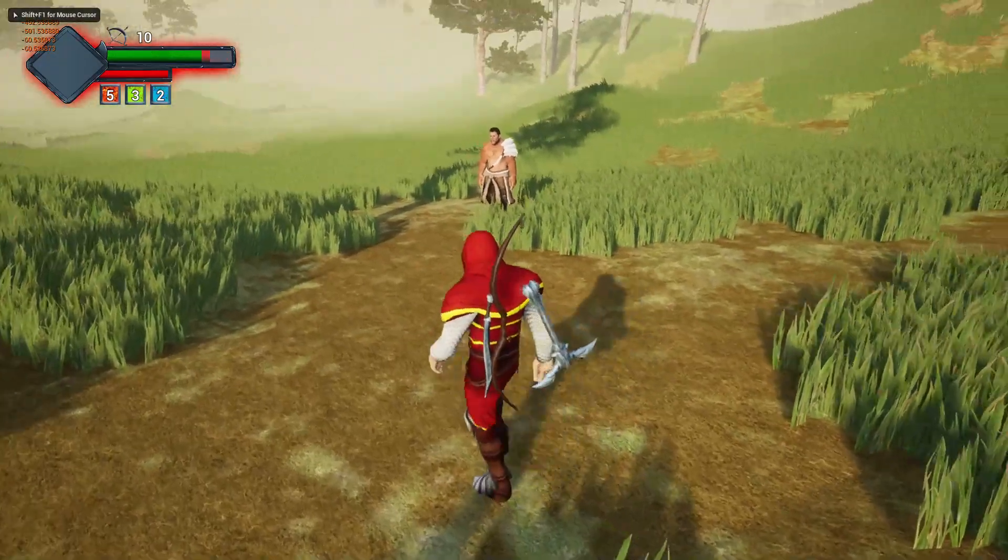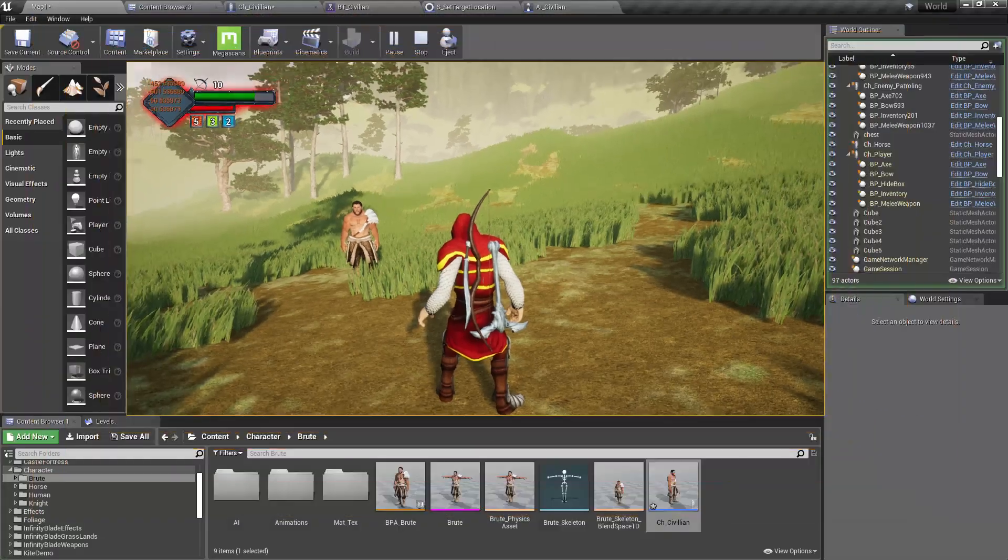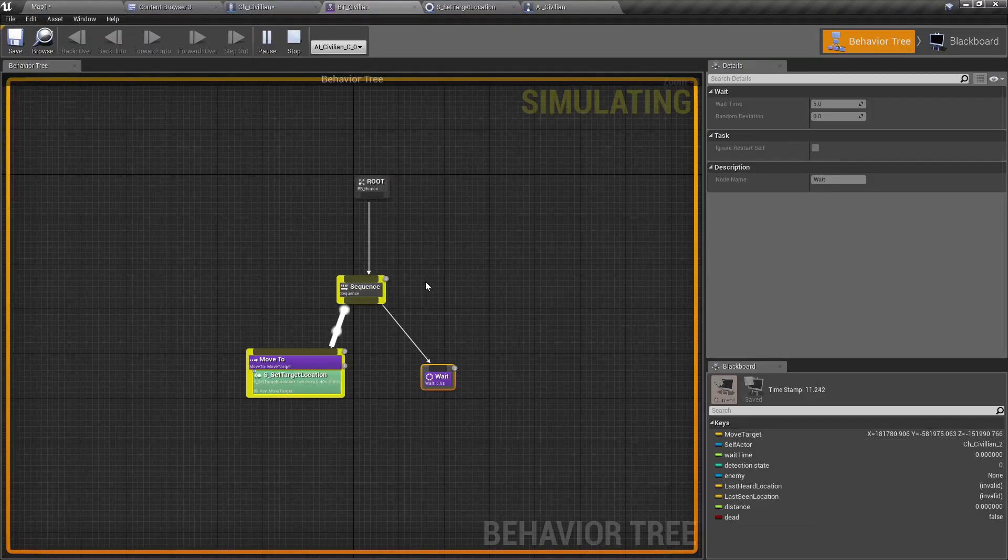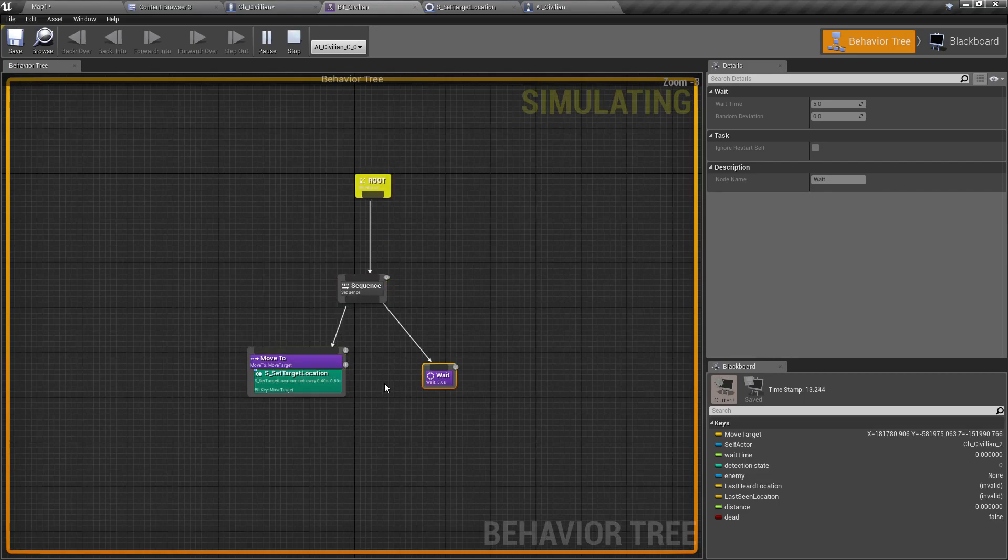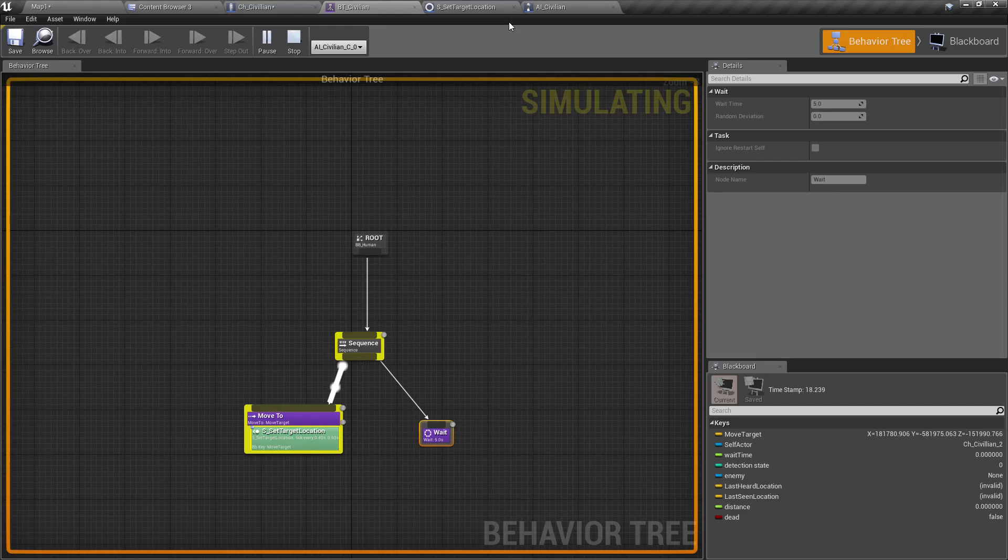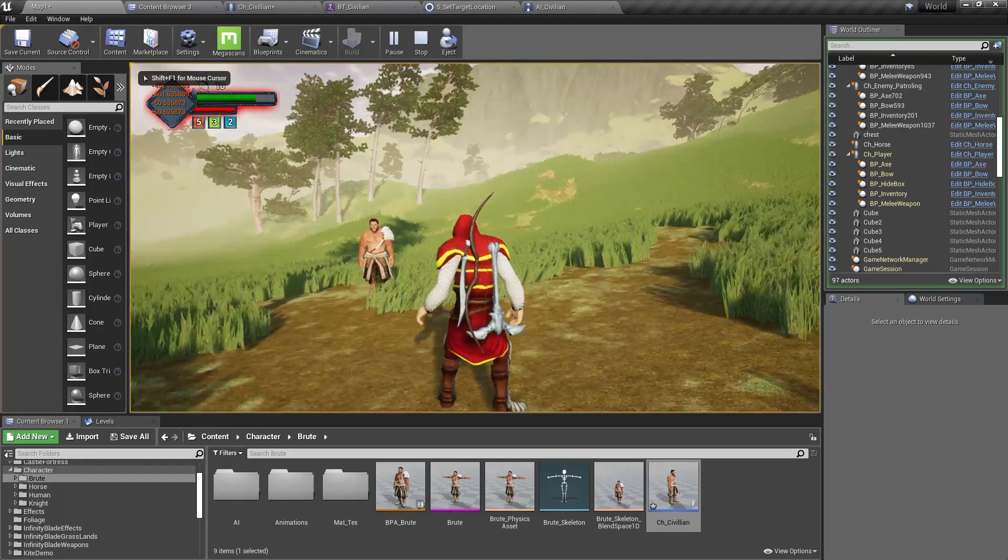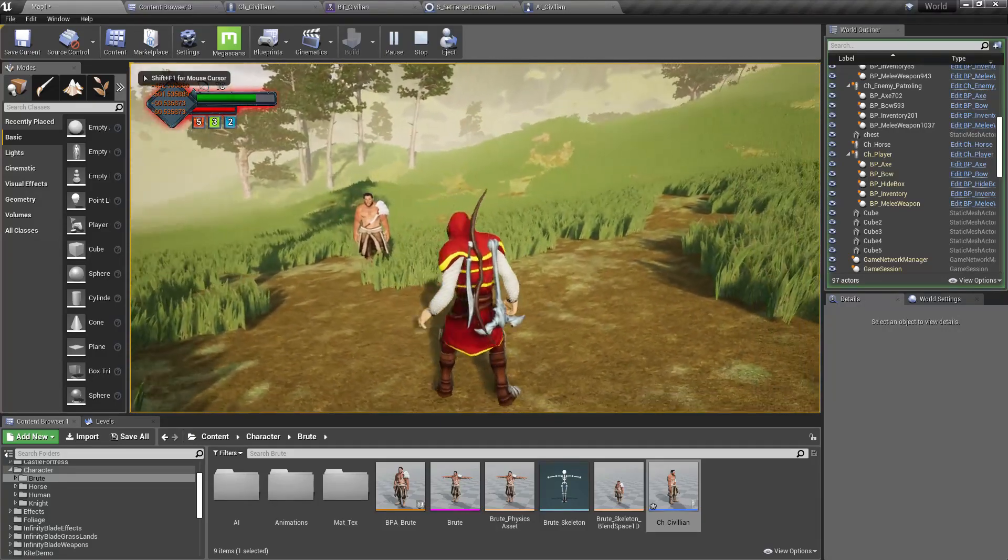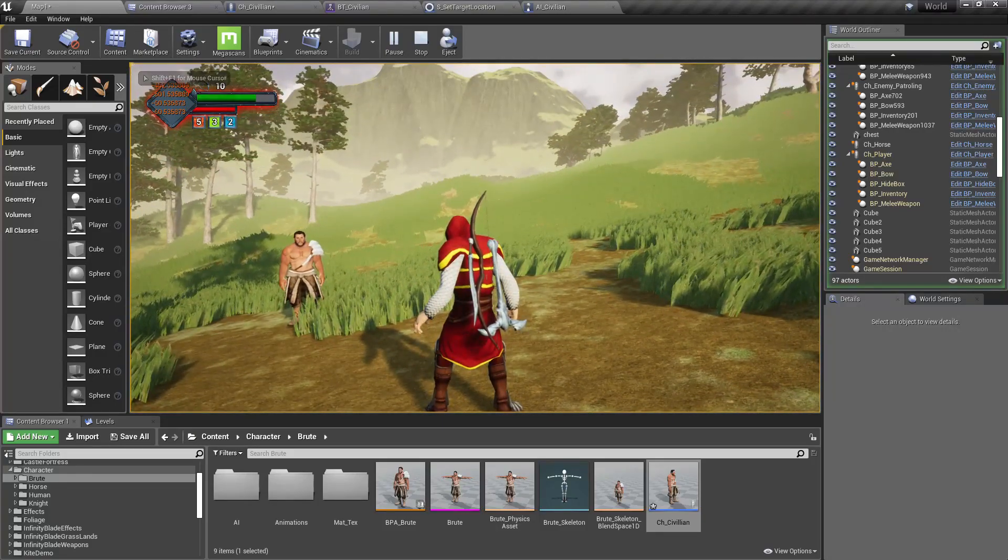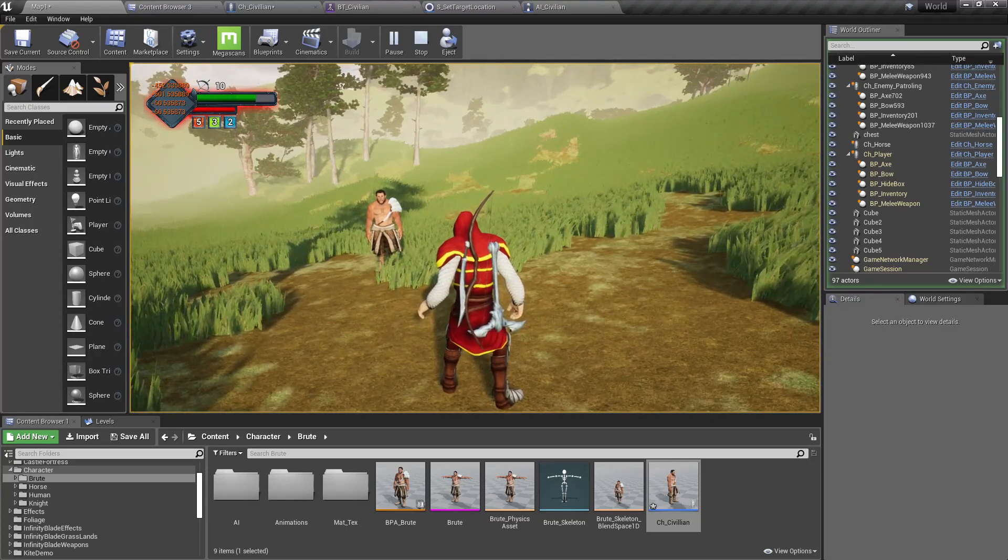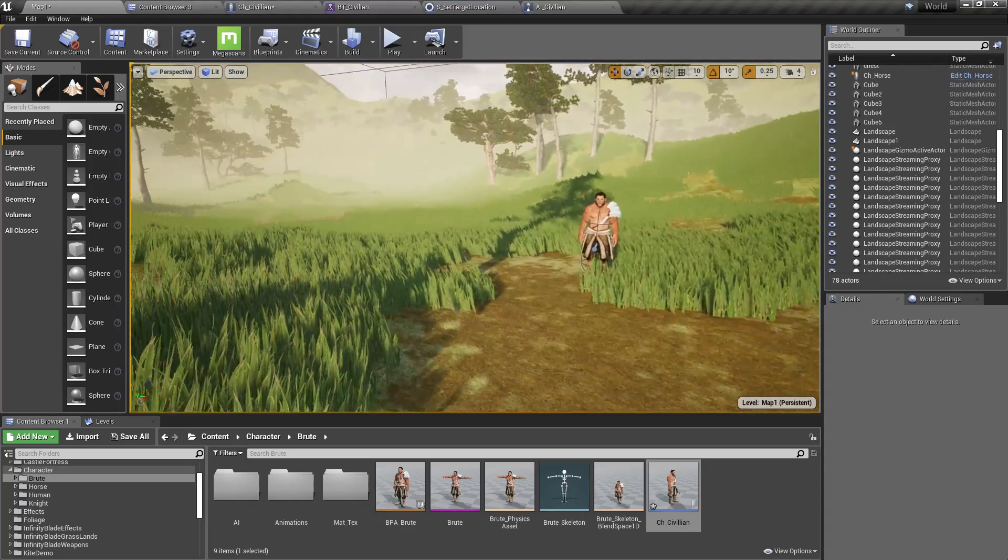As you can see, nothing is happening. Shall we go to the behavior tree? Yeah, you can see this behavior tree is executed on the AI_CV_Civilian, but still nothing is happening. So why is that? That's because there are no navigation data around this character.